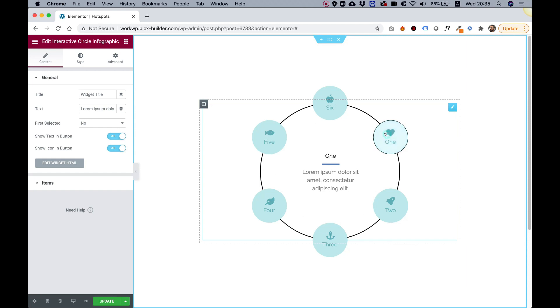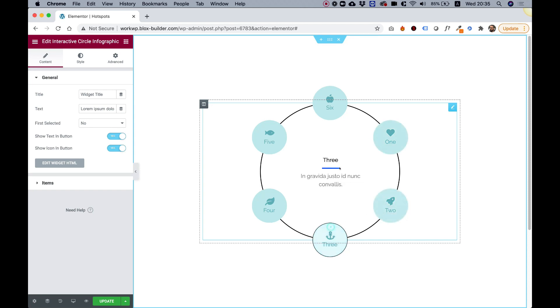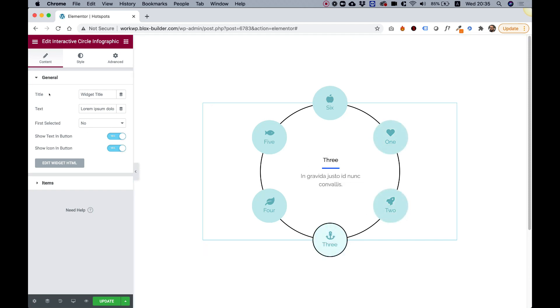For example, if I click on one of these icons over here, it will change the content inside. Let's jump into the settings and see what we can customize.